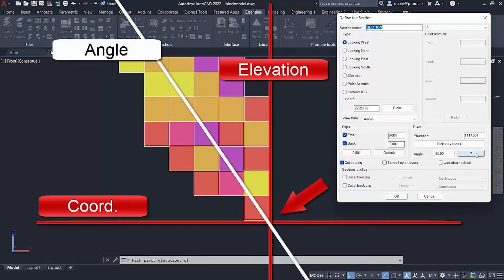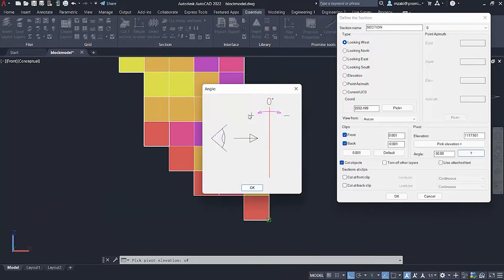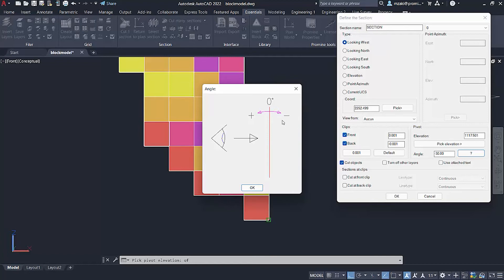And if you click on this question mark here, you can see that if the object that we're trying to cut is coming towards us, then you put a positive sign. If it's going away from you, then it's a negative sign. So in this case, we're going to choose minus 30, for example.